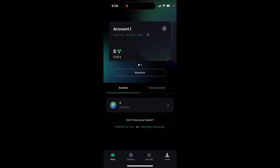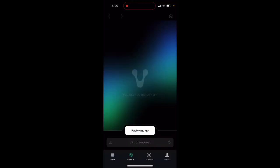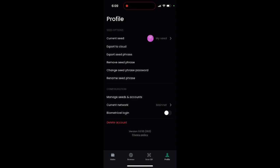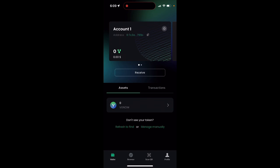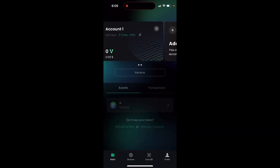You can see your transactions, there's a browser, there's QR code scan, there is your profile. You can see export to the cloud, you can delete your account if you're not happy. You can see your account from here.